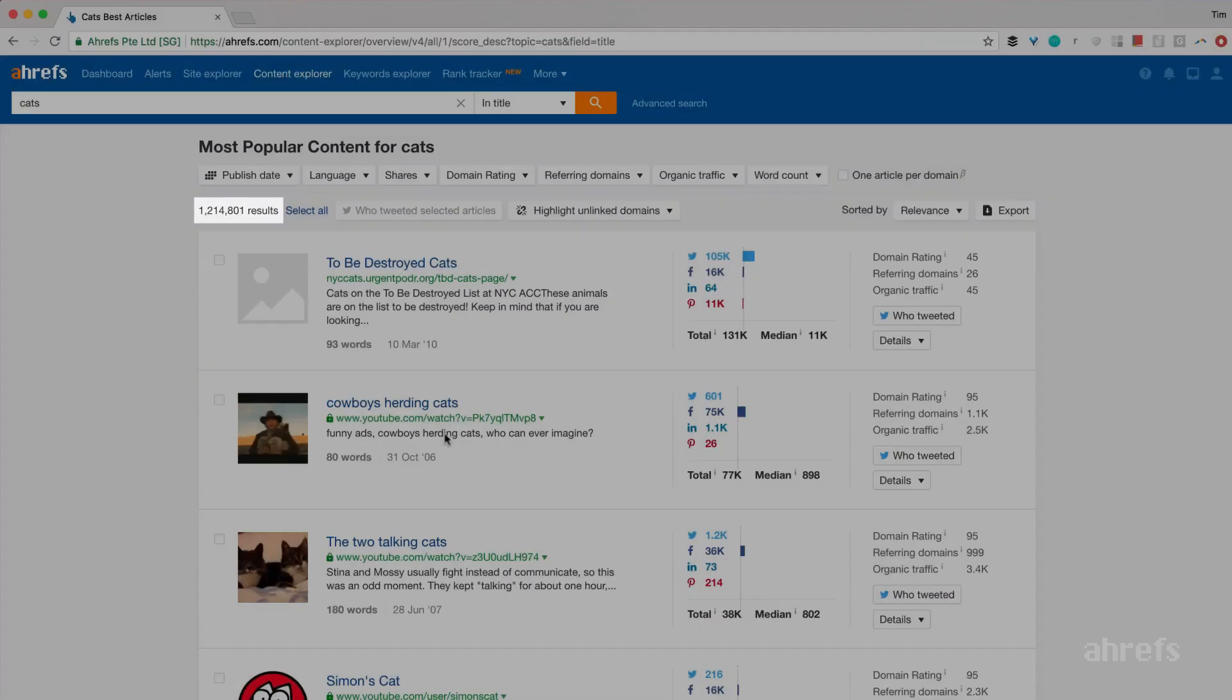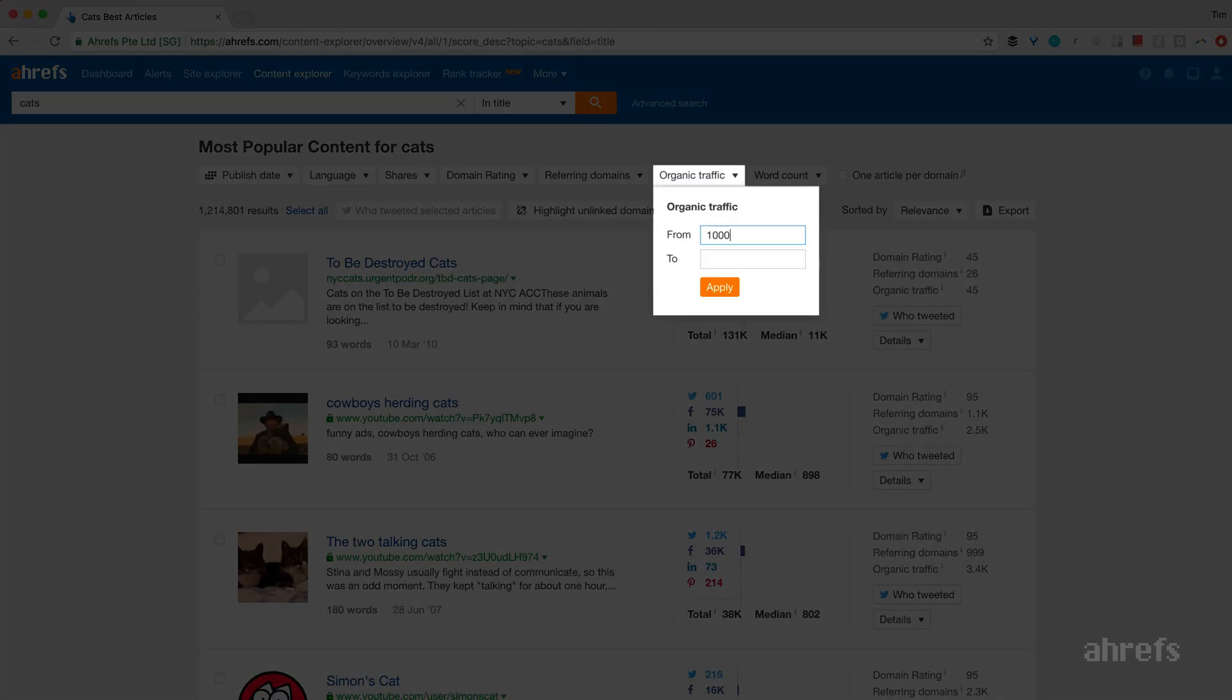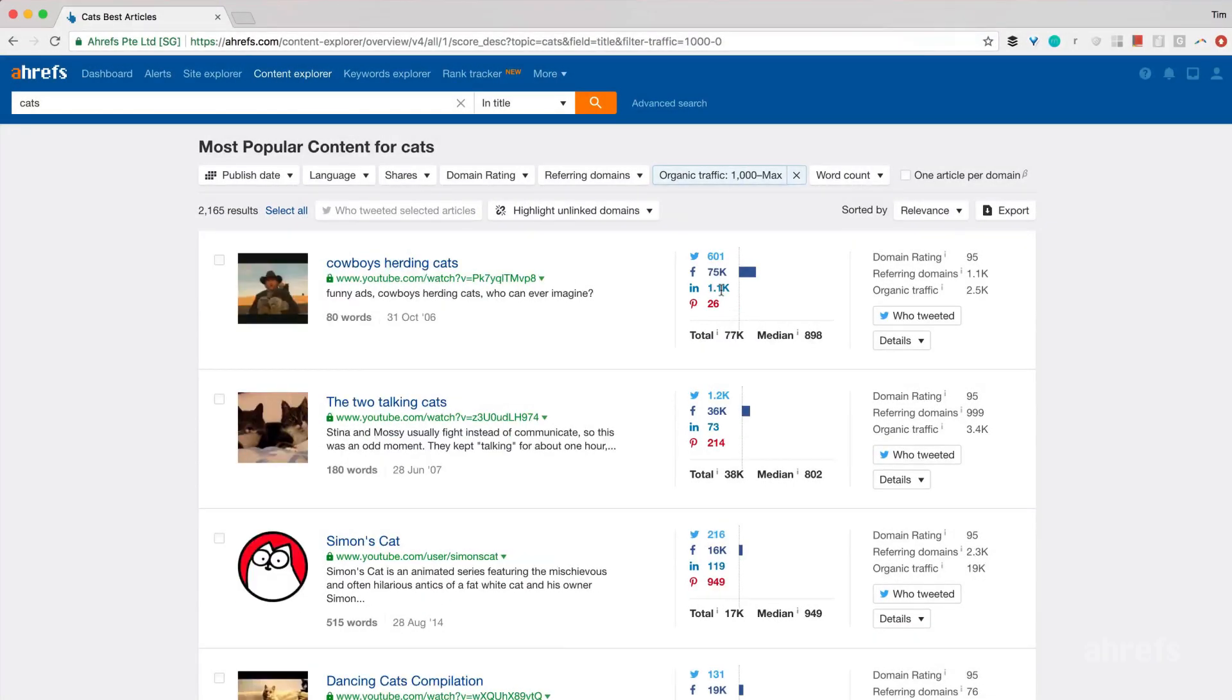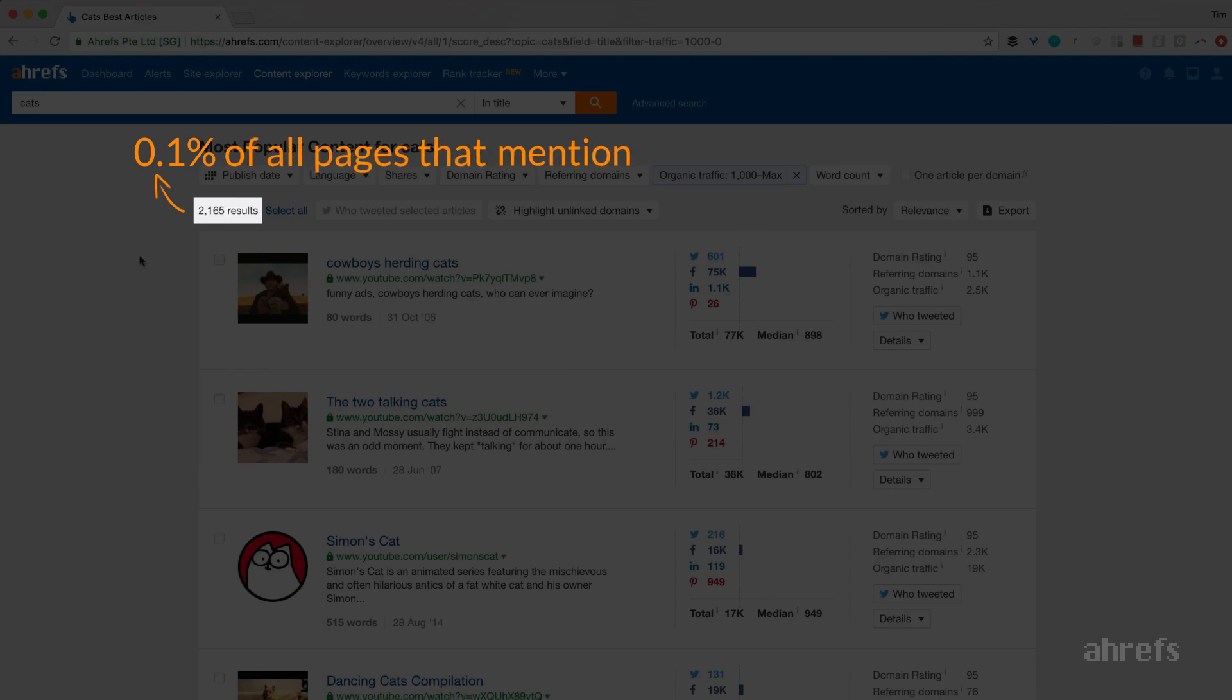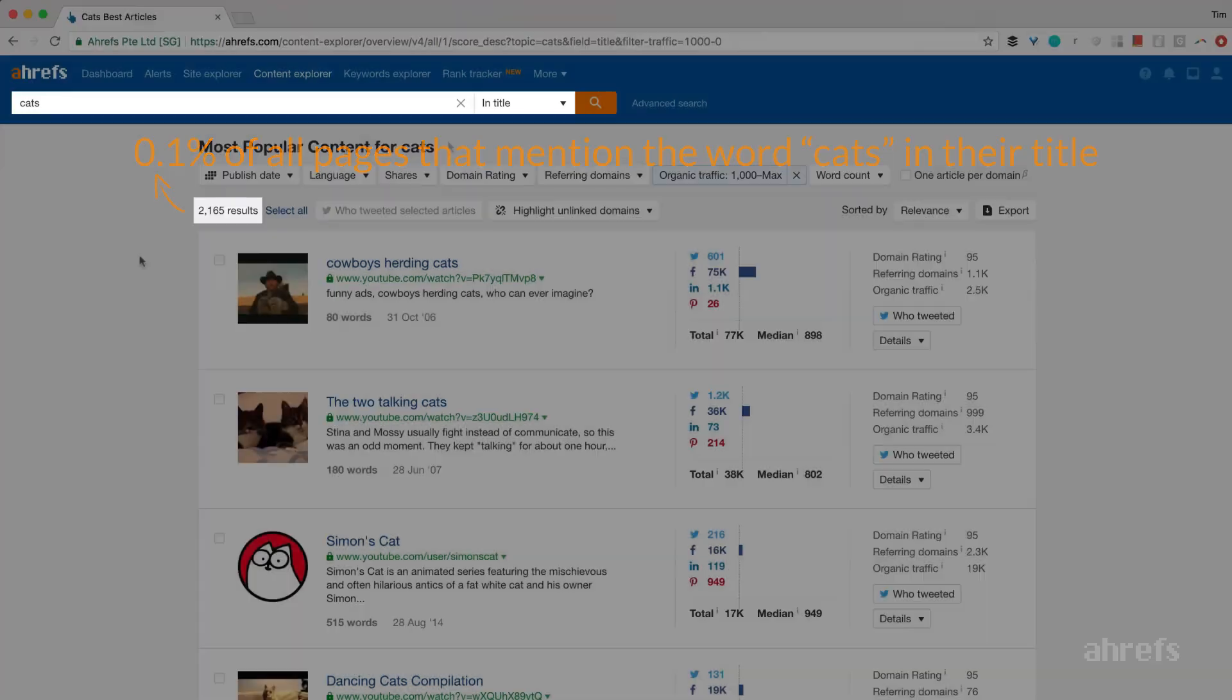Now let's see how many of these pages get over a thousand visits per month from Google. We have a filter for that here, and now we're down to slightly over 2000 pages that generate over a thousand monthly visits from Google. That's roughly 0.1% of all pages that mention the word cats in their title, which says a lot about how most of the published content performs.